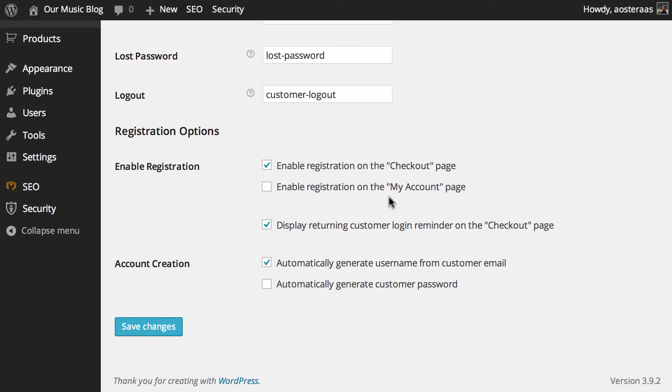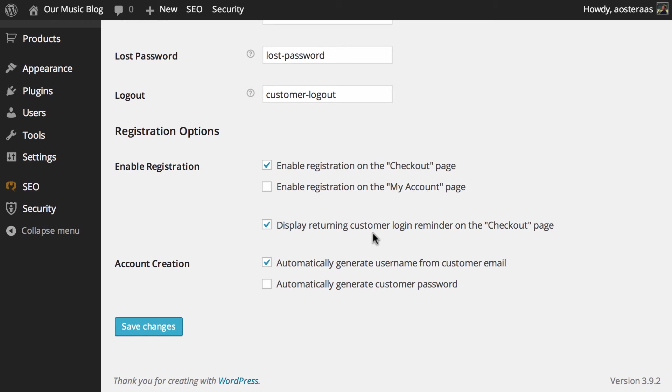But you can also turn on registration for the my account page. I don't really think that makes a great deal of sense to turn on because ideally someone will already be registered if they're looking at that, but it's possible it could be a guest so we'll leave turning that on up to you. And just below this you can see display returning customer login reminder on the checkout page.